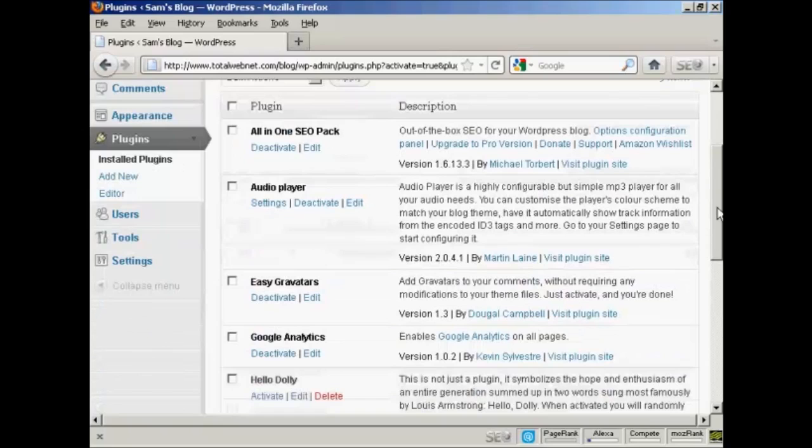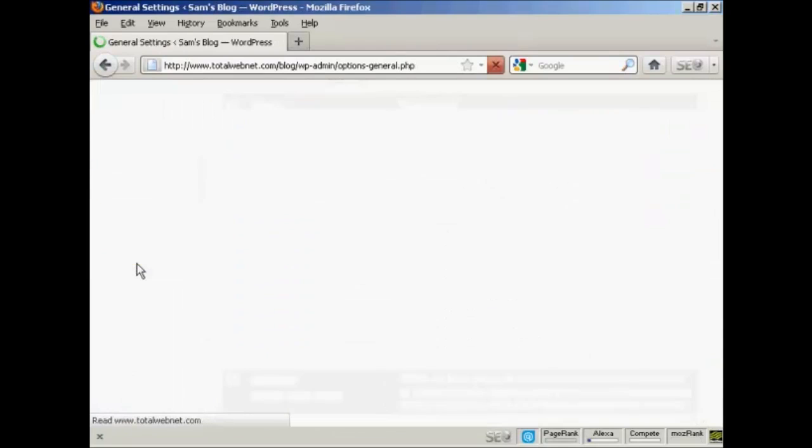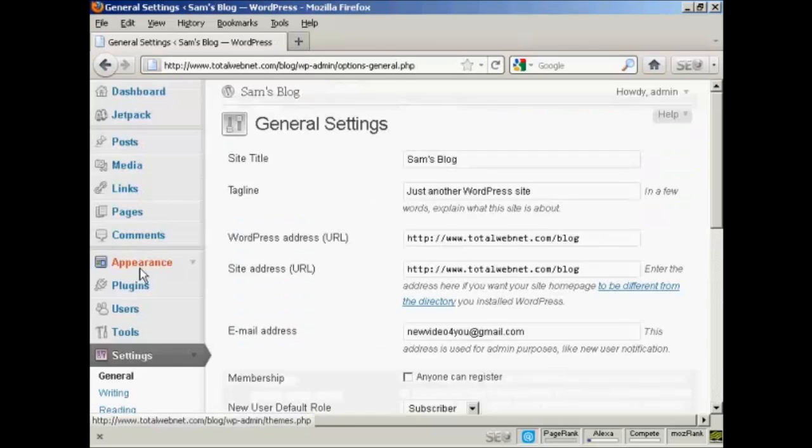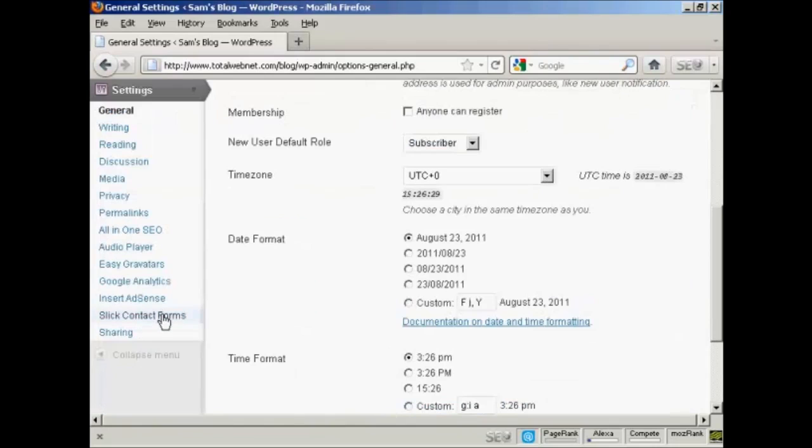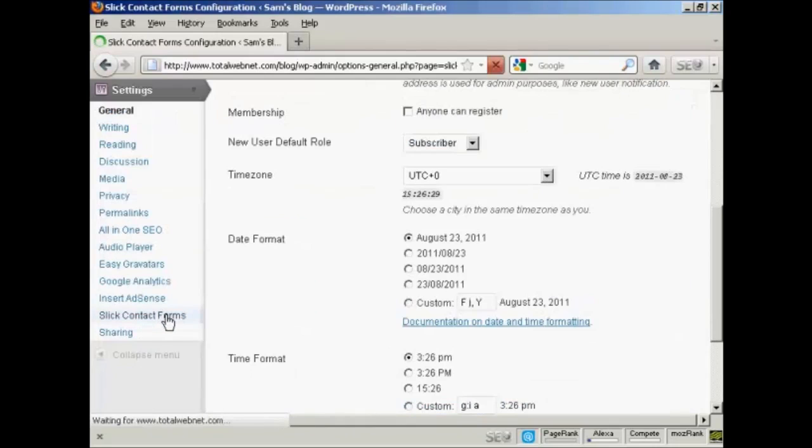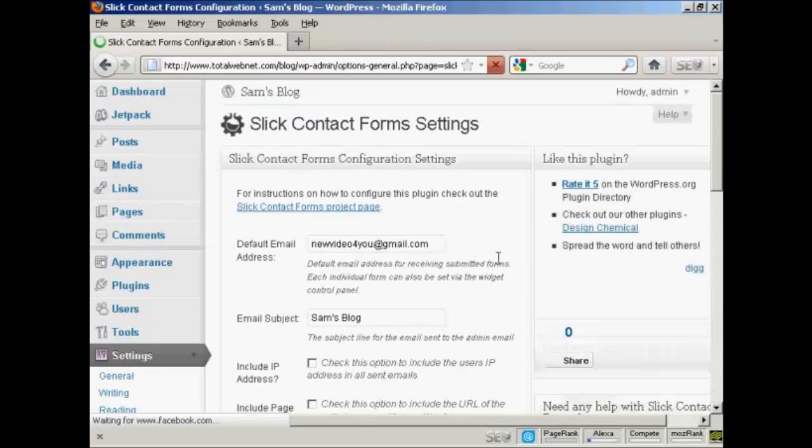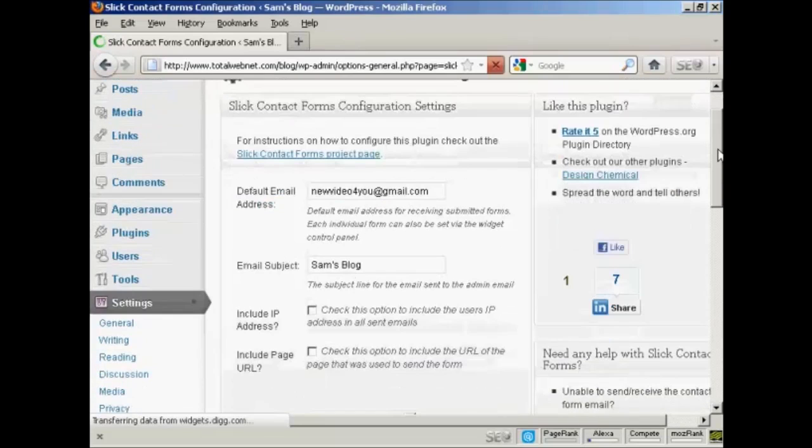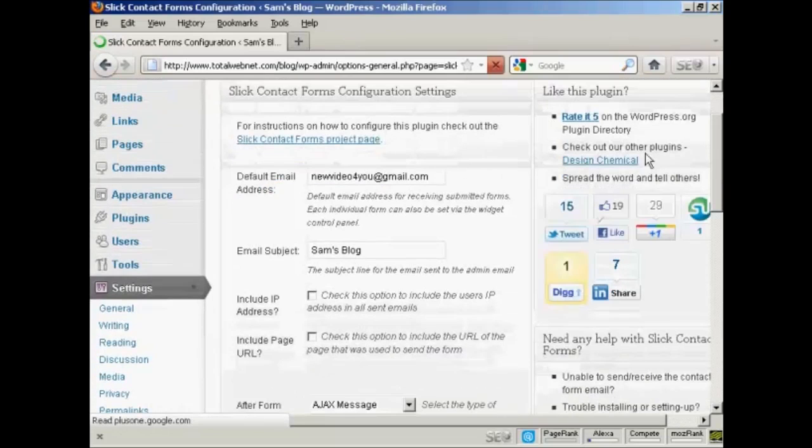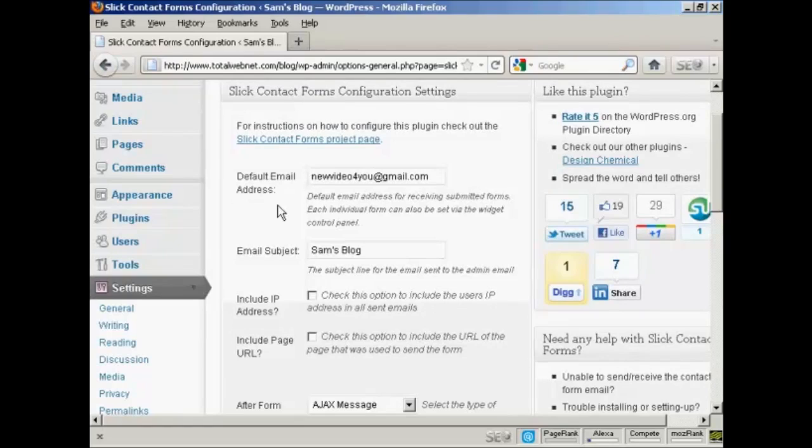So now I need to configure it. Come down here to Settings and Slick Contact Forms. Then you can fill out what you're going to have on the contact form and email. The default email address for receiving contact emails will be set up as the administrator's email, but you can change it if you wish. And you have the email subject. I'm going to say from Sam's blog.